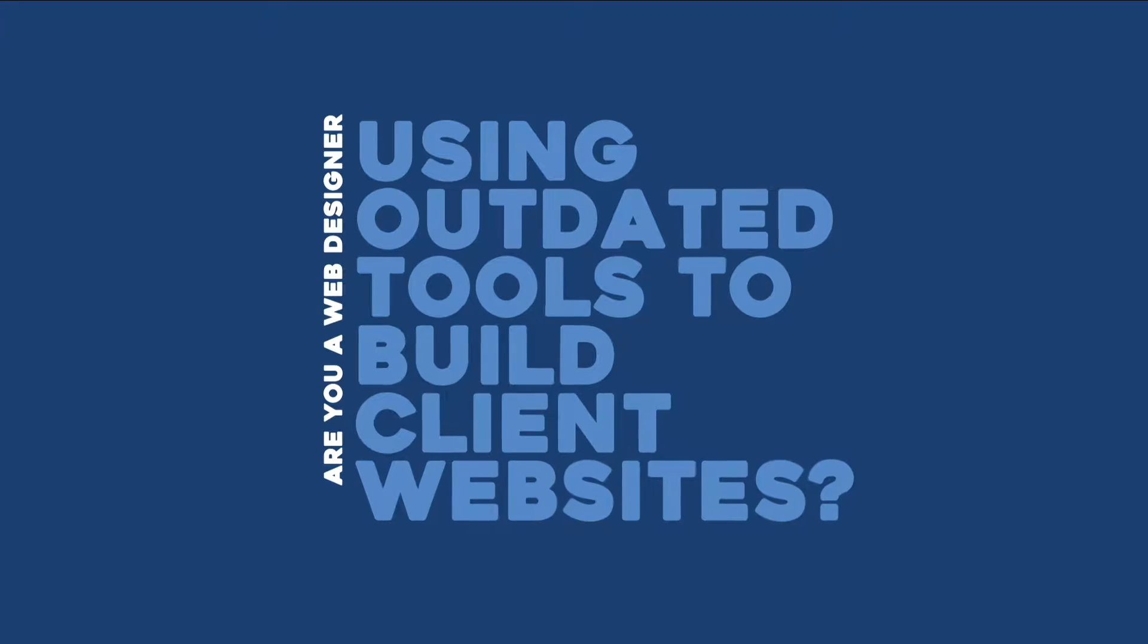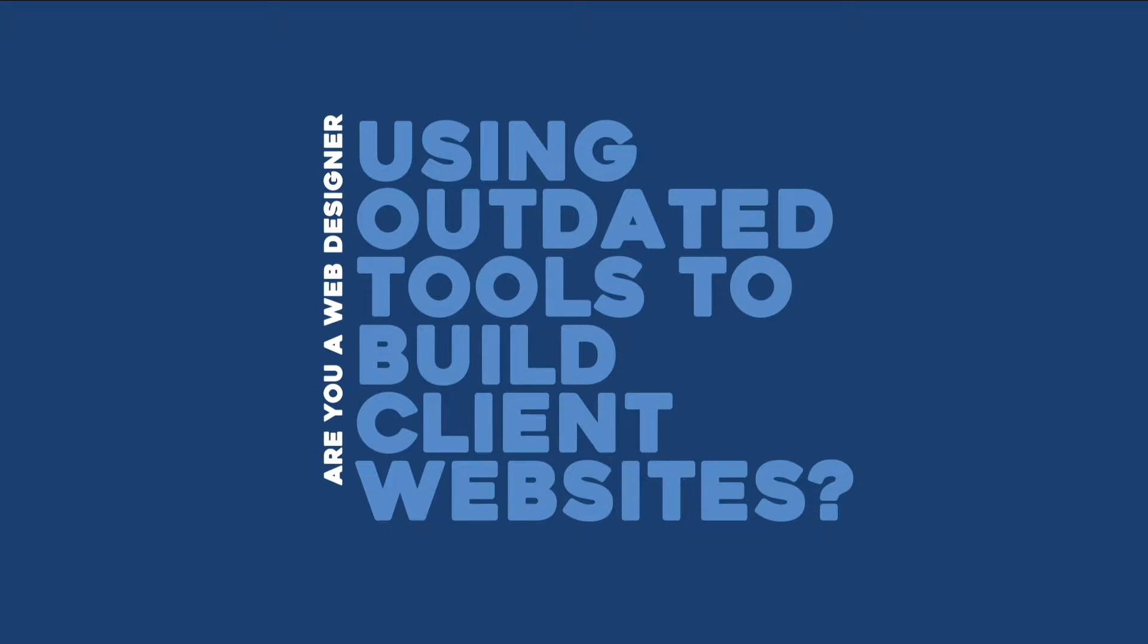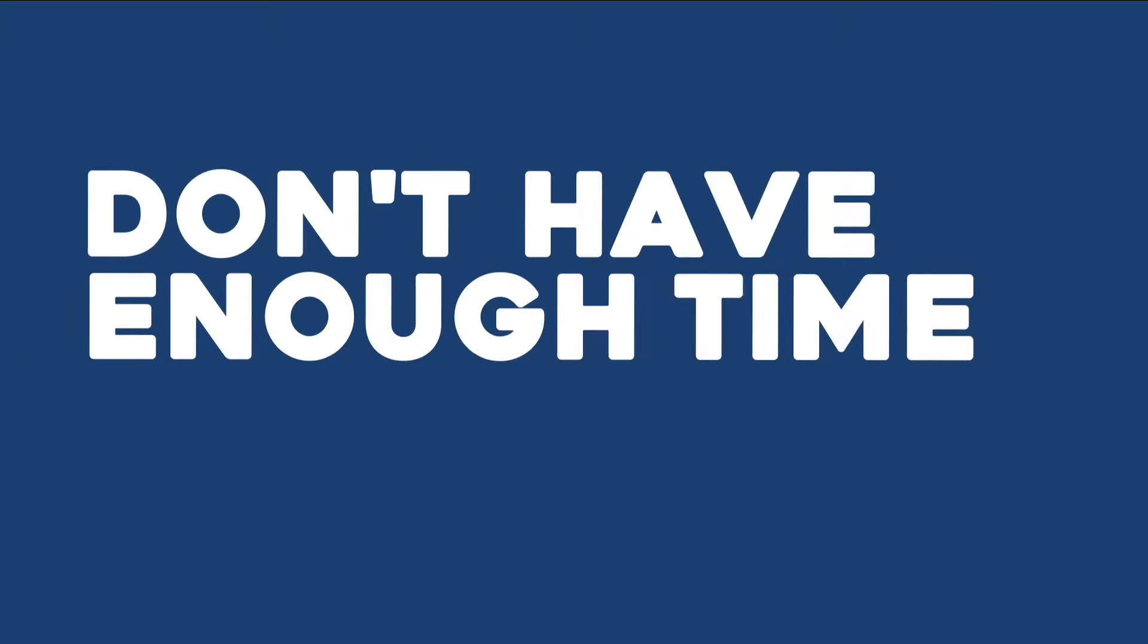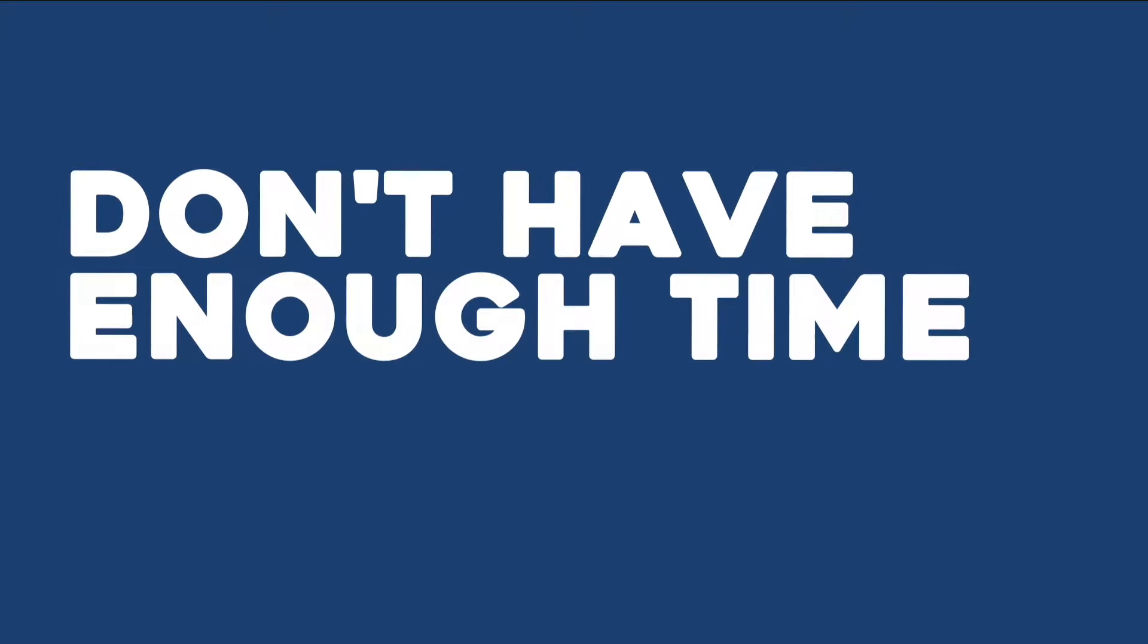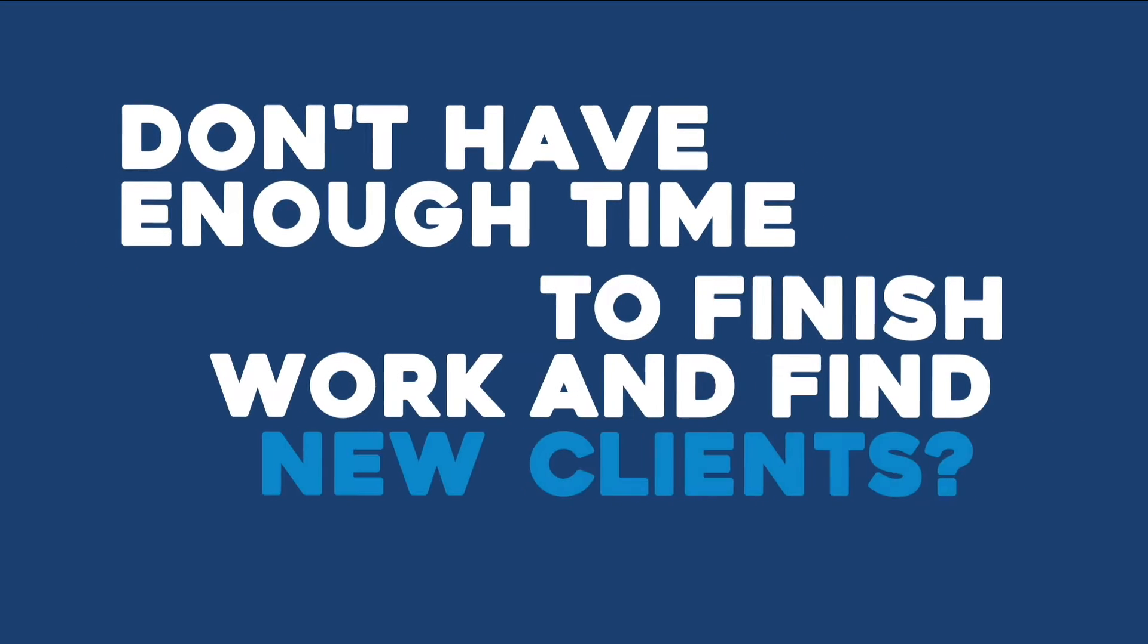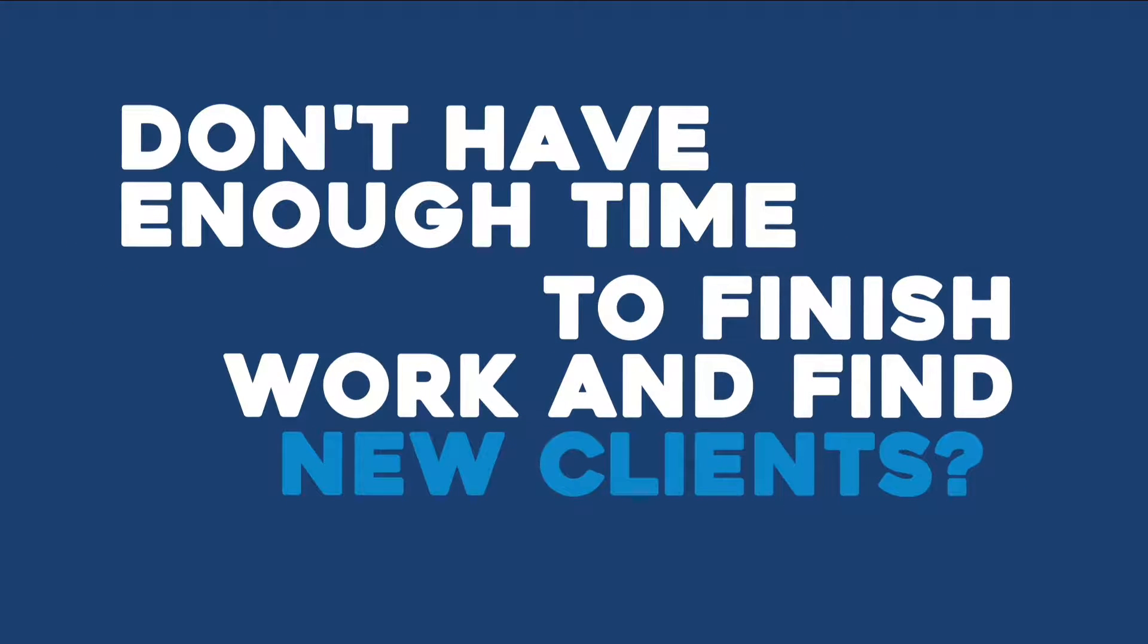Are you a web designer using outdated tools to build your clients' websites? Do you feel like you don't have enough time to finish client work and find new clients?